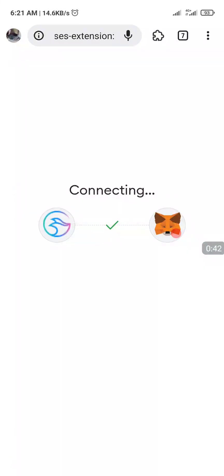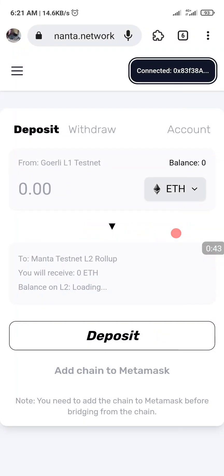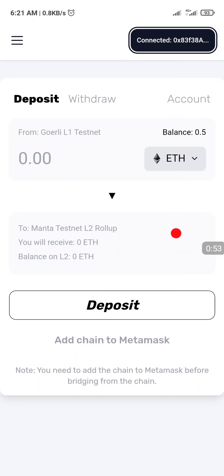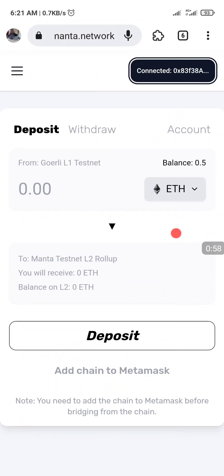If you guys are wondering, the app I'm using on my phone is the Missy browser, which is very very good. You can get it on the Play Store — download and install — and you'll see MetaMask there. Just import your wallet or create your wallet.